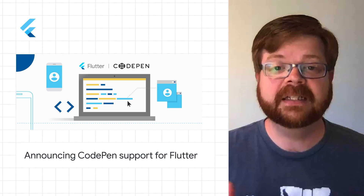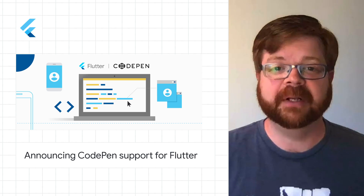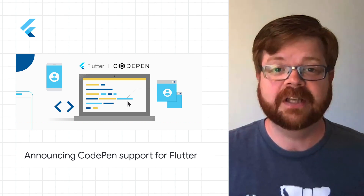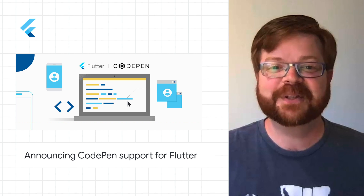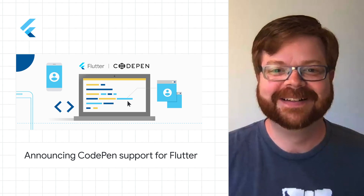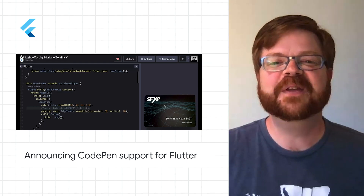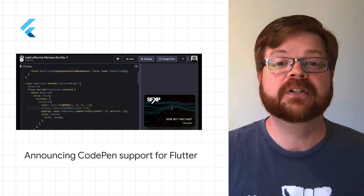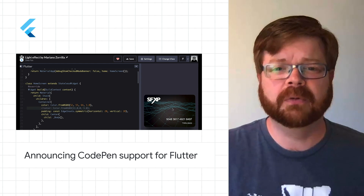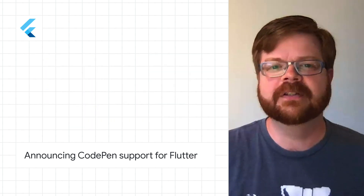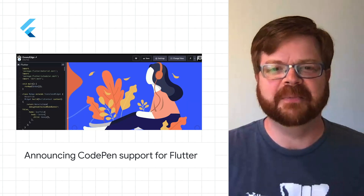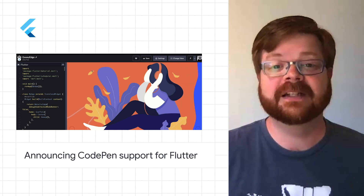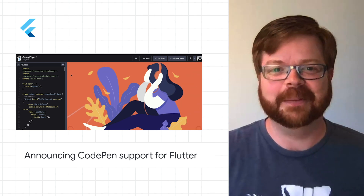CodePen is a leading social development environment for millions of front-end developers and designers, and it now supports Flutter. We hope this new Flutter playground on CodePen empowers you to build and showcase your own cool animations, ideas, Flutter vignettes, and more. Screenshots and links to get started are in the post.